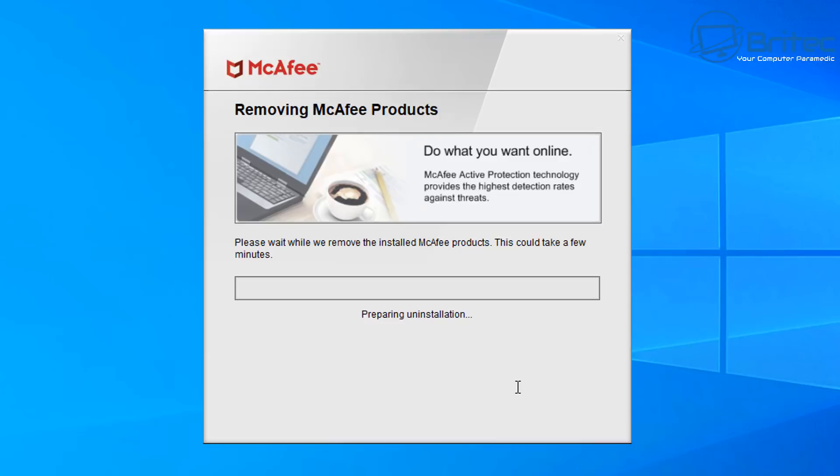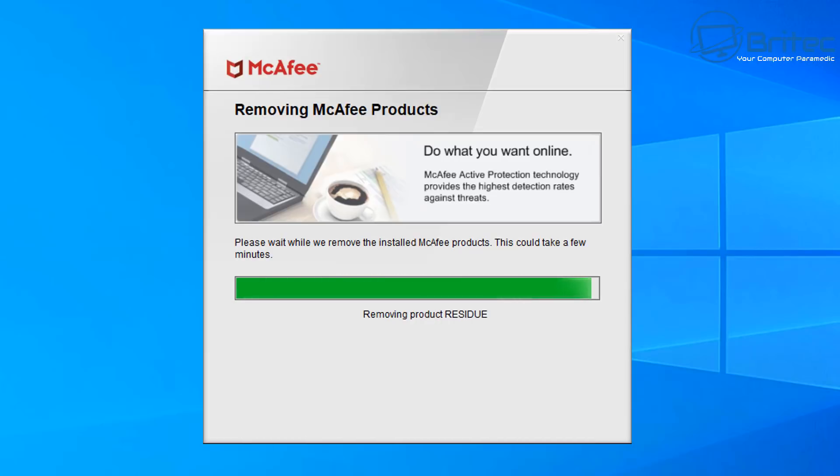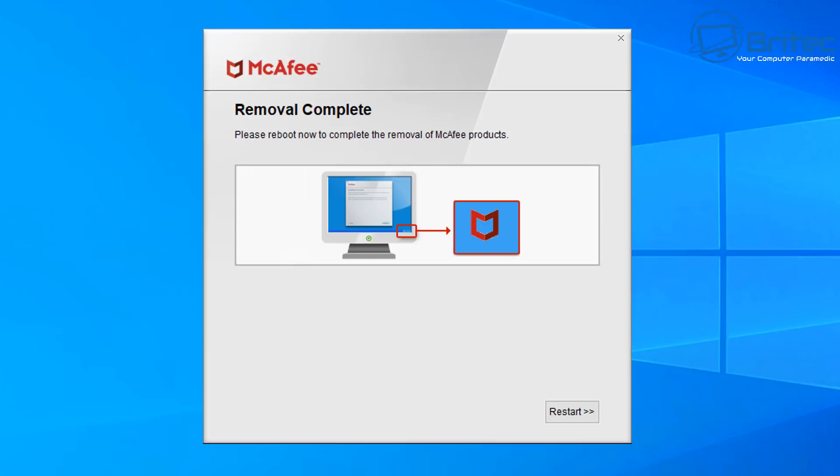What that's going to do is start to prepare the uninstallation of McAfee, and this can be for all of their products. So it will remove this from the computer. We'll speed this process up and it will start to remove. Now it does take a fair bit of time because there's a lot of security features built into McAfee that need to be uninstalled correctly.